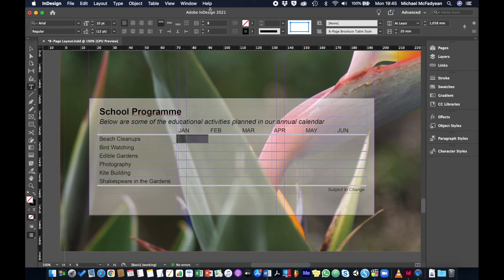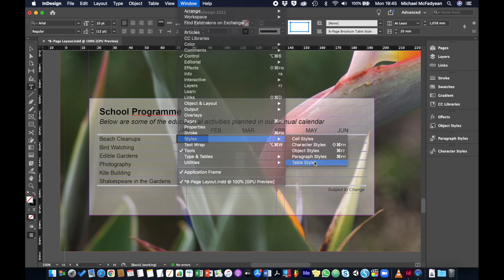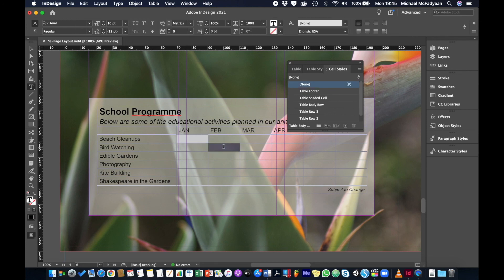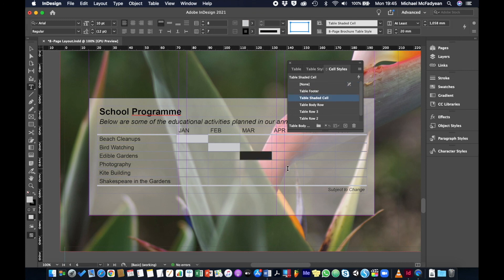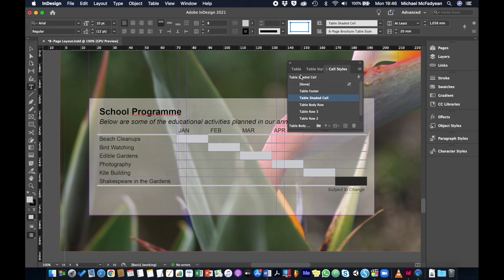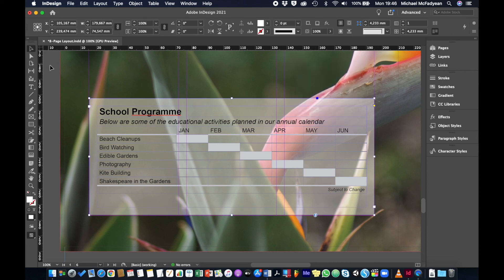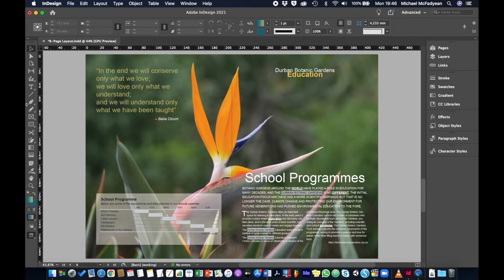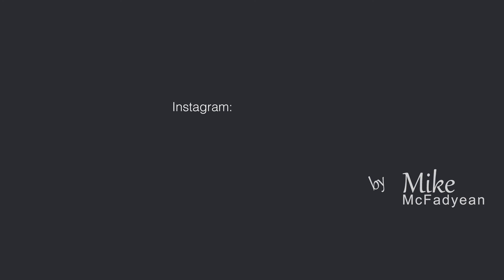Finally, I'll use the shaded cell styles to indicate which month each event falls in. Beach Cleanups gets January, Bird Watching gets February, Edible Gardens gets March, Photography gets April, Kite Building gets May, and Shakespeare in the Gardens gets June. Clicking away and pressing W to preview the double-page spread, we have a very nicely formatted table based on our styles.